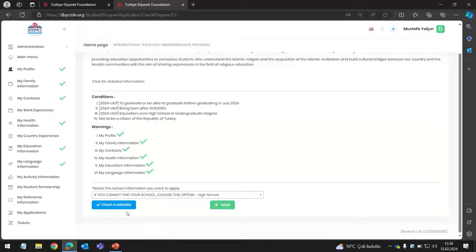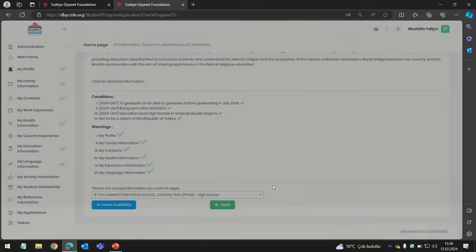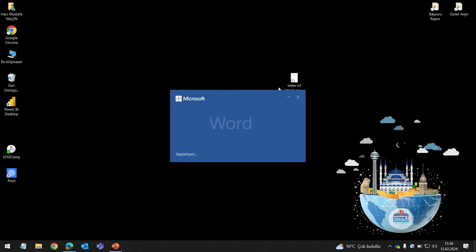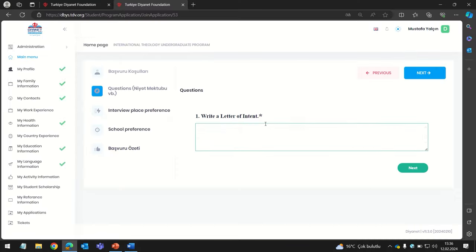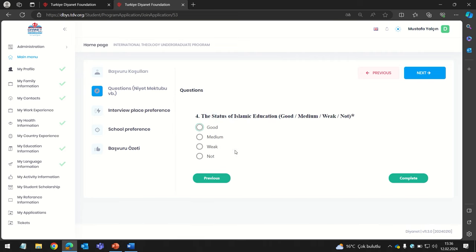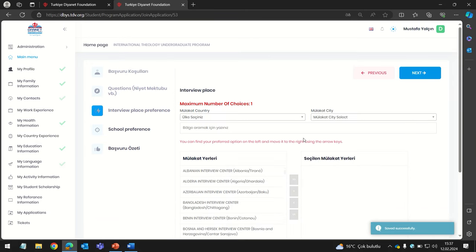You can check whether you are eligible for the program or not. It says your information matches the program criteria — let's apply. Don't forget to check the agreement box. You can write a letter of intent here. There are also questions here — for example, regarding reading the Holy Quran: whether you have memorized it, can read it, or don't know it. I selected 'memorized.' Then add your Islamic education background. Once the questions are done, proceed to Interview Places.